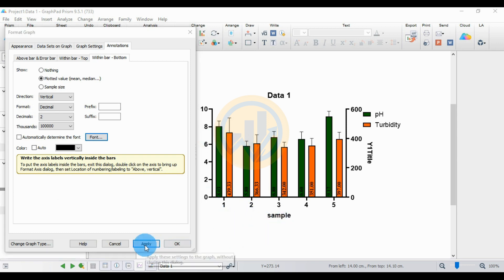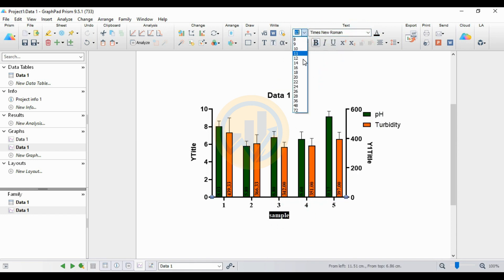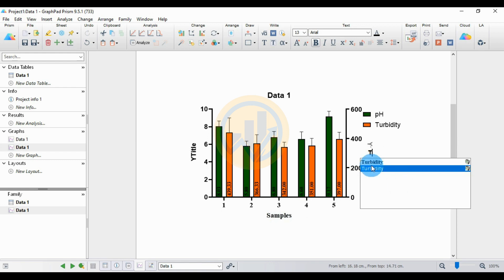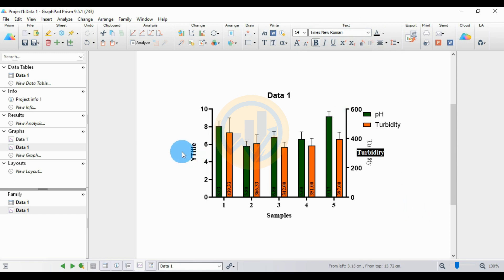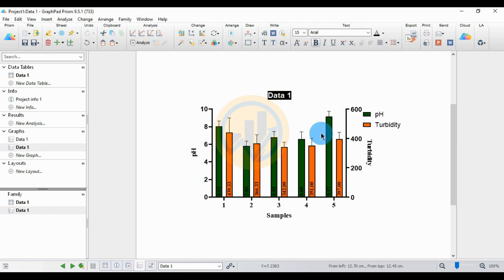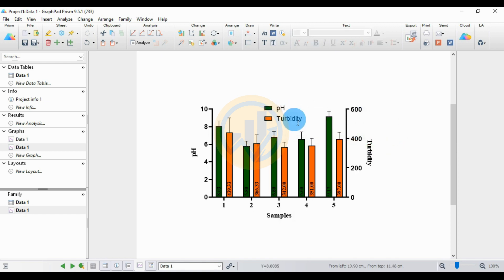Next, change the font for the sample labels and the Y axis. Change the font to Times New Roman size 14 for the sample labels. For the right Y axis, enter the name for turbidity and use Times New Roman size 14. For the left Y axis data, enter pH. Select the group labels — pH and turbidity — then click the Control button, select both options, and move your mouse to center them.